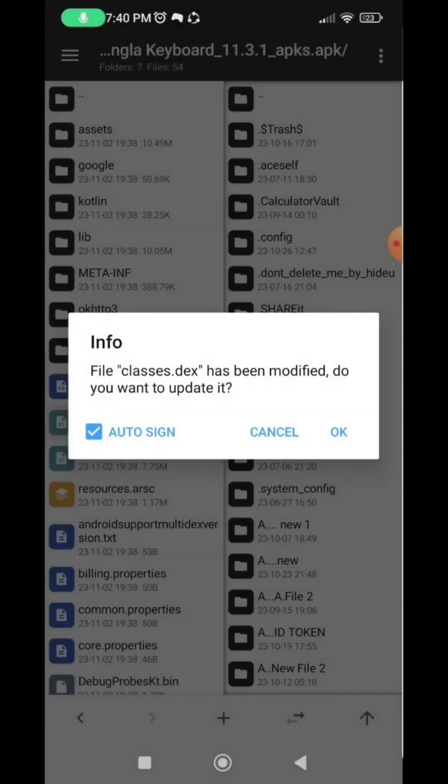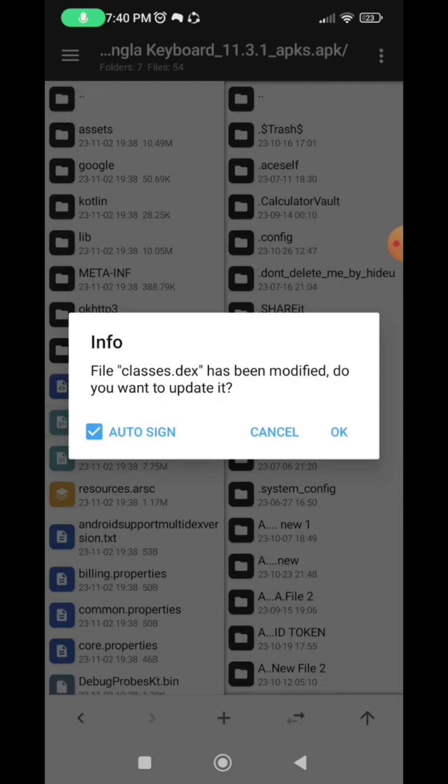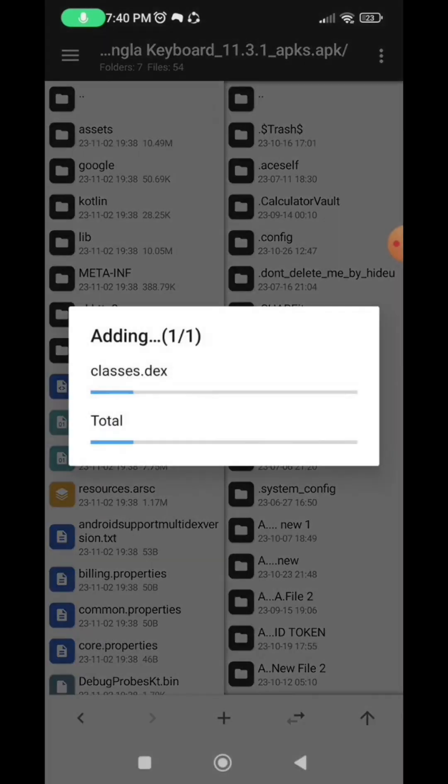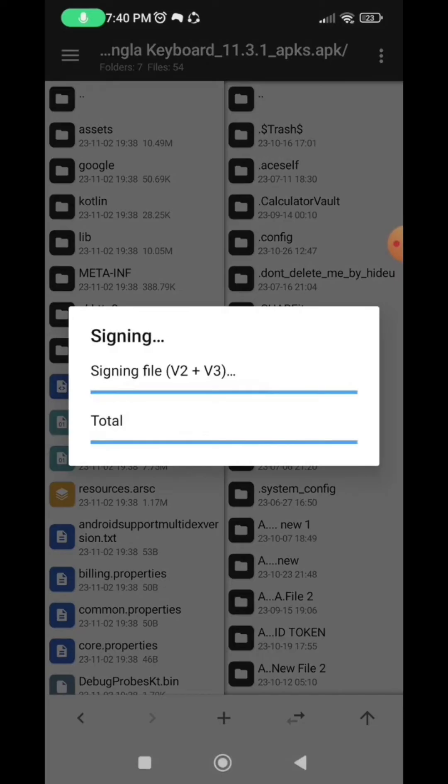Make sure the auto sign box is ticked and then select OK to update the changes made to the classes.dex file.